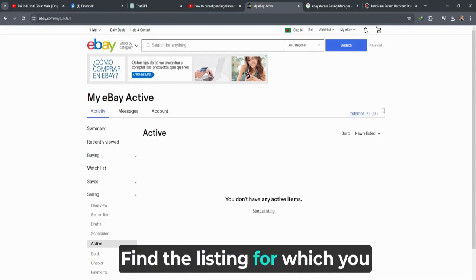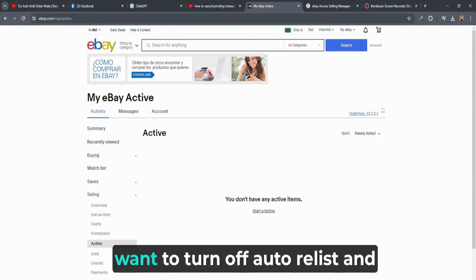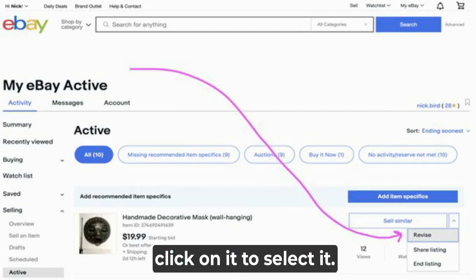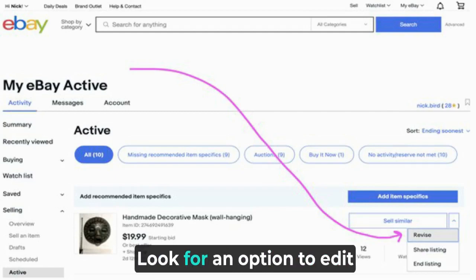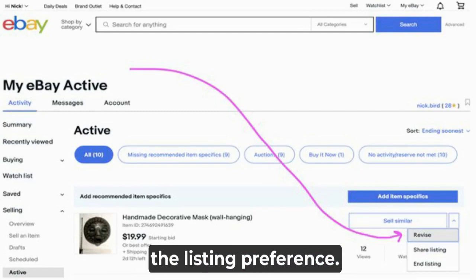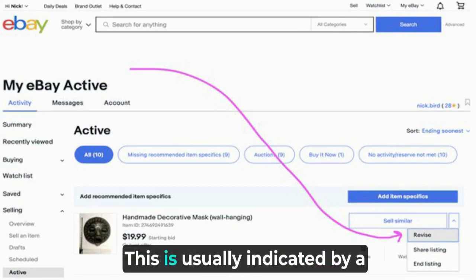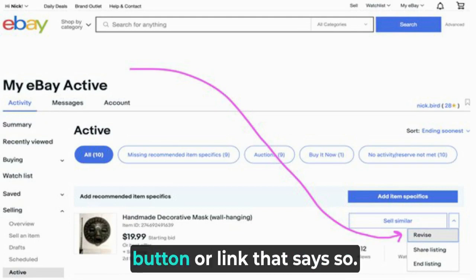Find the listing for which you want to turn off auto-relist and click on it to select it. Look for an option to edit the listing preference. This is usually indicated by a button or link that says so.